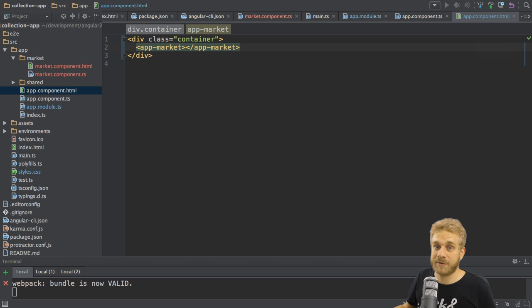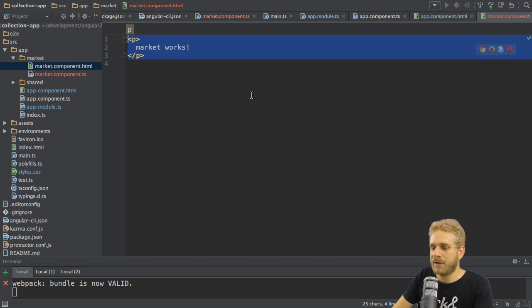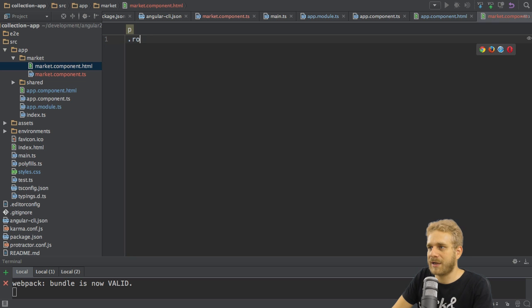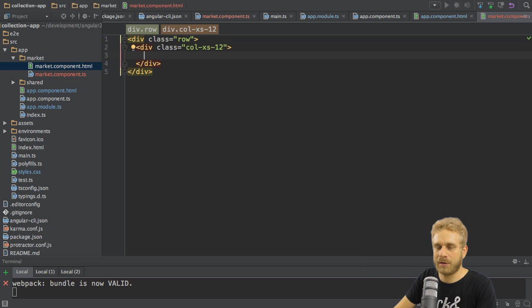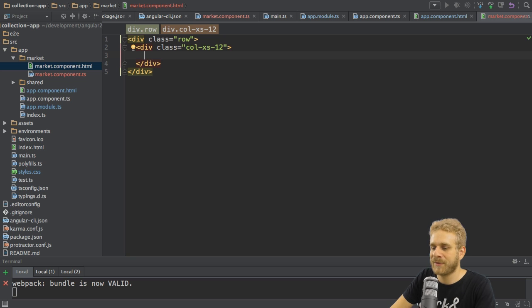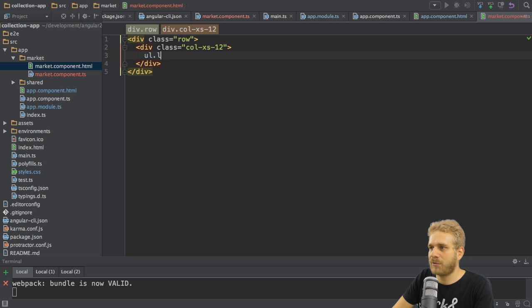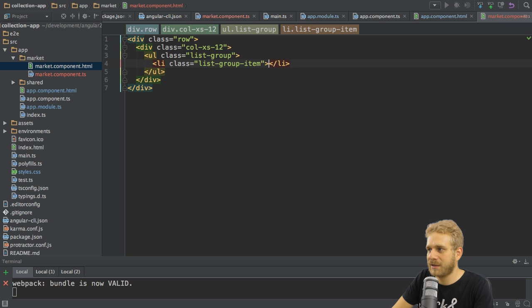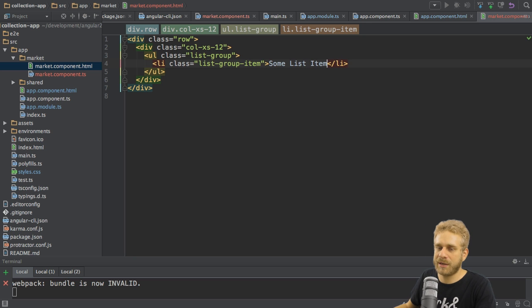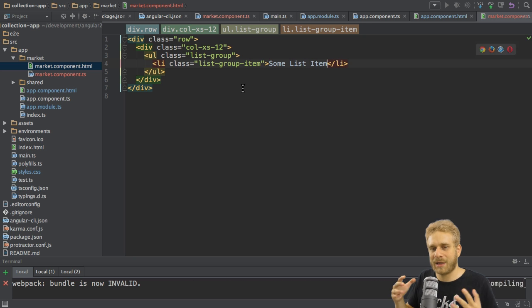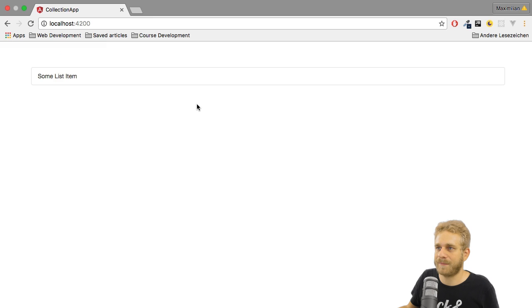Now, of course, I also want to work on this app market component. So in this market component here, I want to create a row with a nested bootstrap column class. Let's say like this, to make it equal on all screen sizes. Not really creating a great mobile-first application here. And then I want to create a list group. So an unordered list with the list group class. And in here, a list item, also with the list group item class. And this will later on become the item where I then am able to click on add to collection and so on.